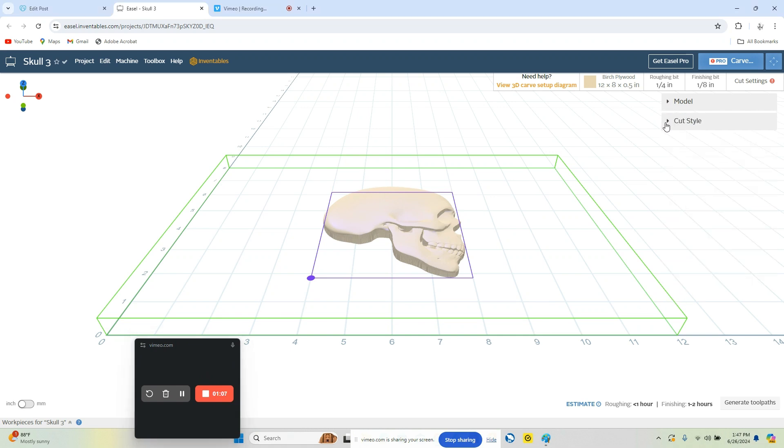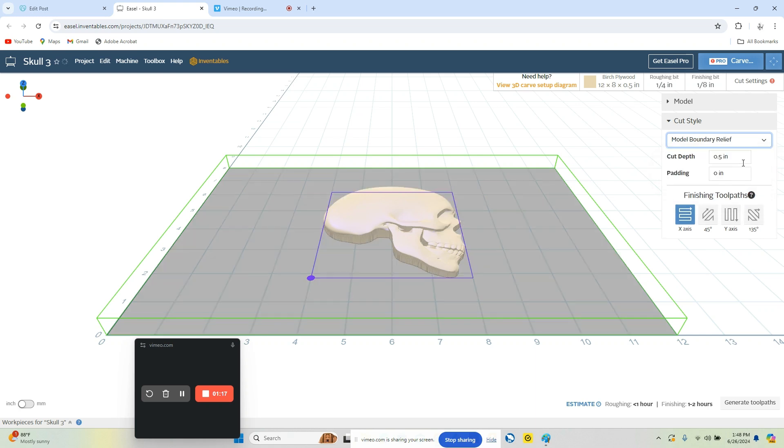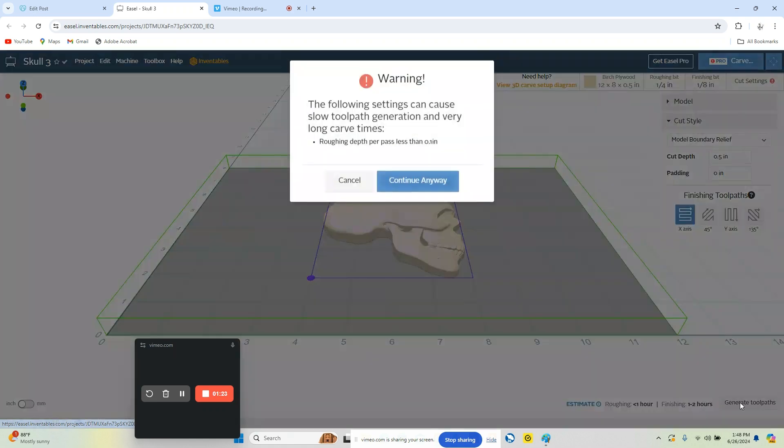So we can go to the next section here. This is going to give us some different types of cutting routines. So we're going to say model boundary relief. This is going to be X on a 45. And then we're going to do generate toolpath.